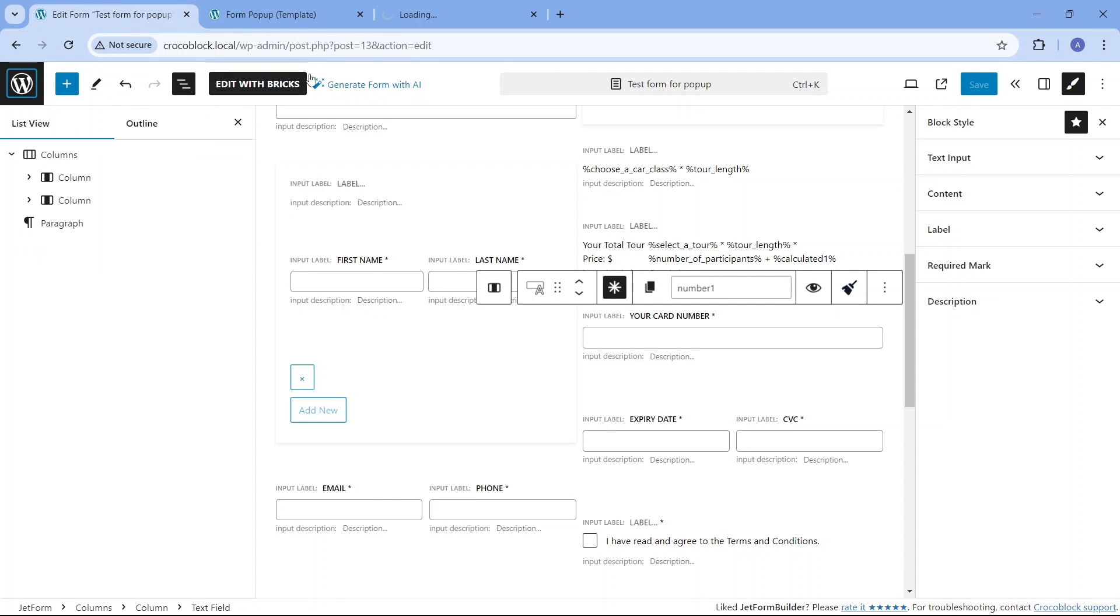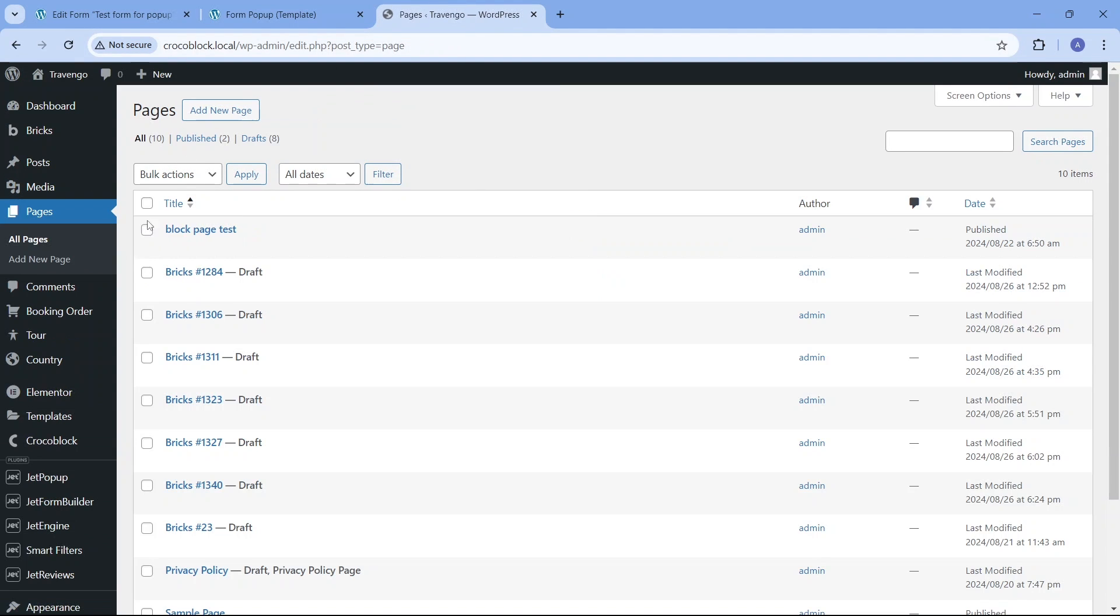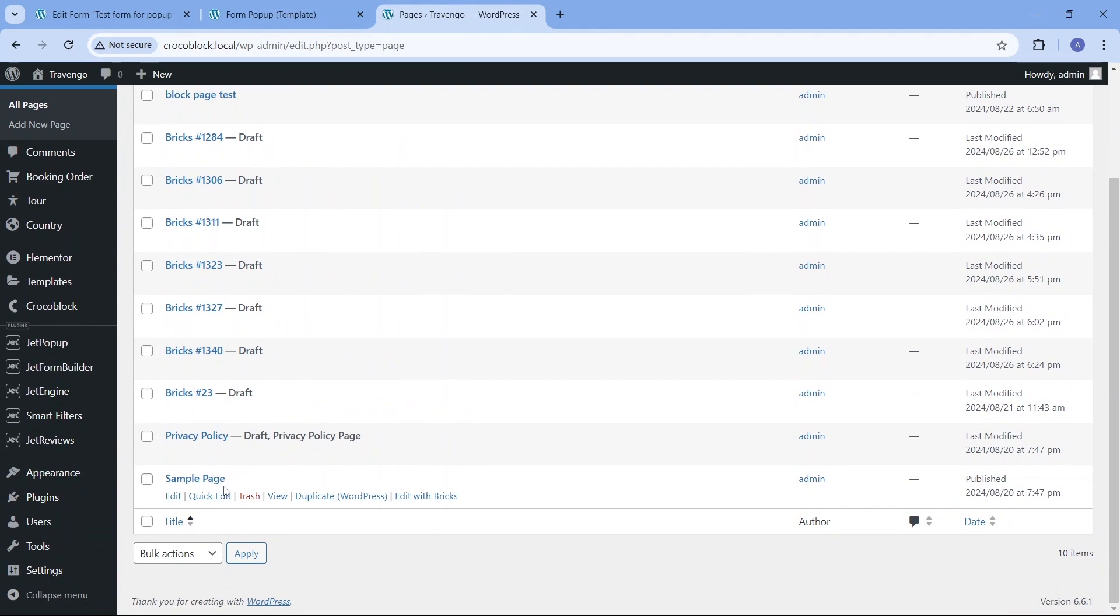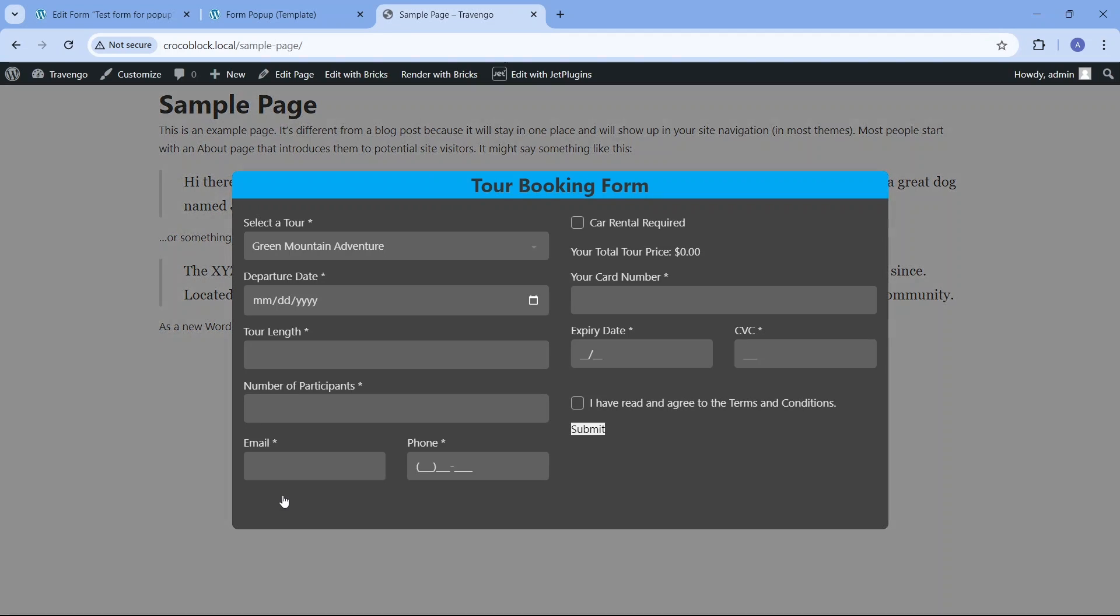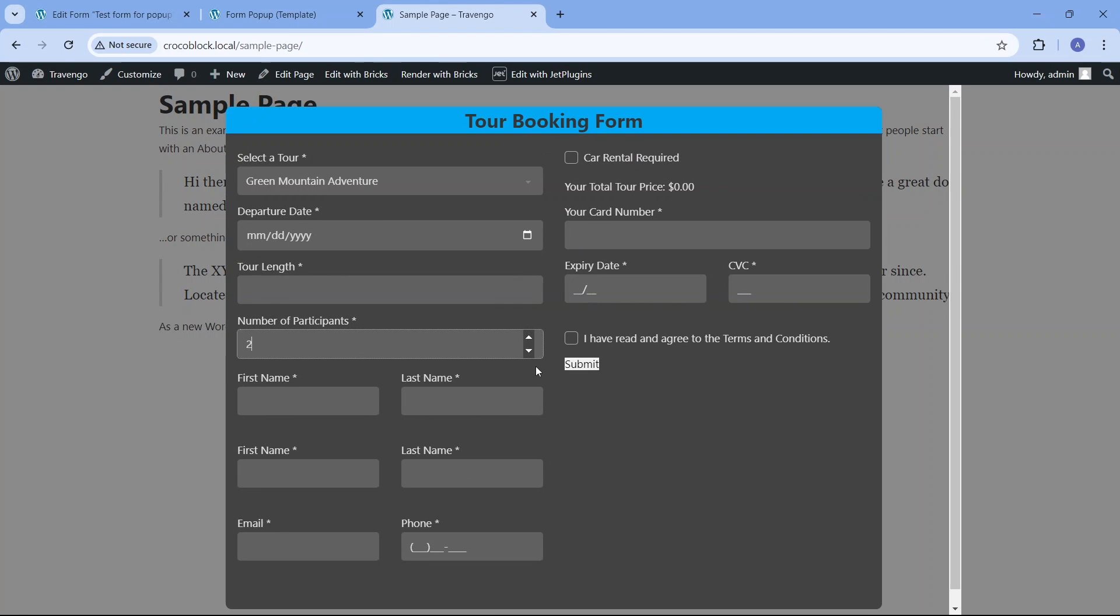Since I selected the pop-up with the form visibility condition to be the entire site, I can view any of the site's pages and have the template with the form appear shortly after content loads.